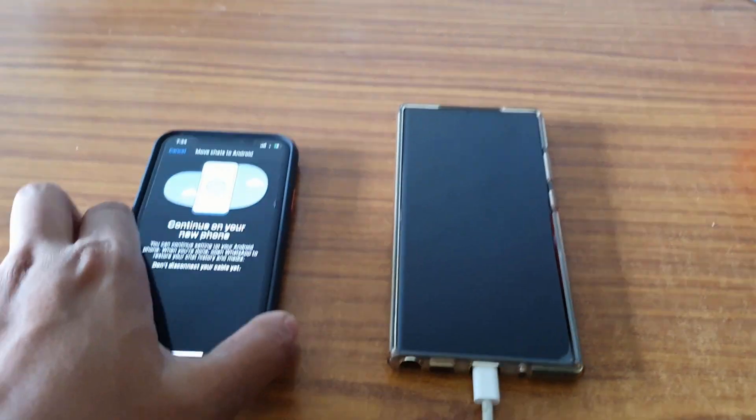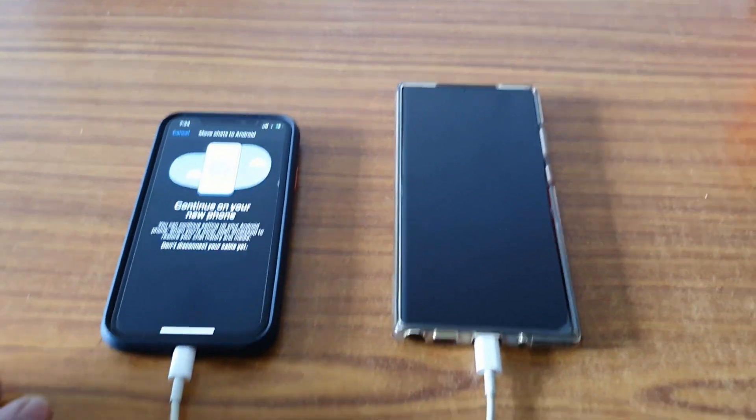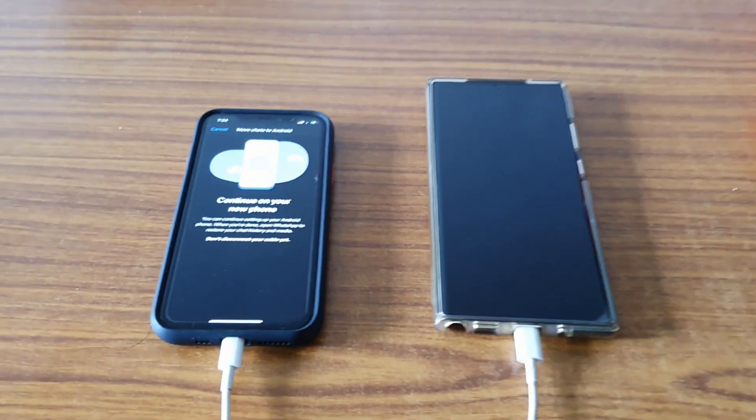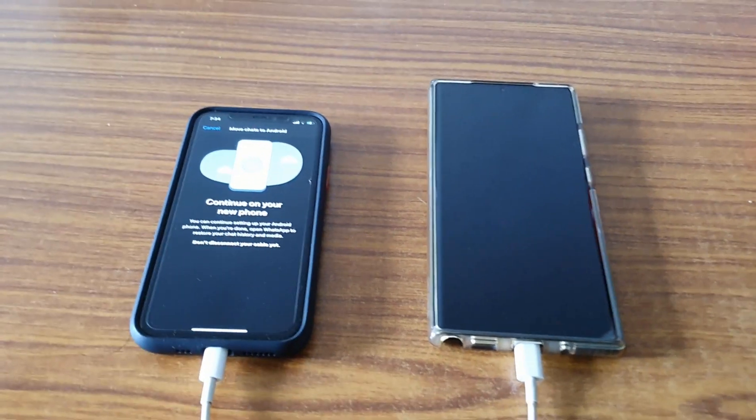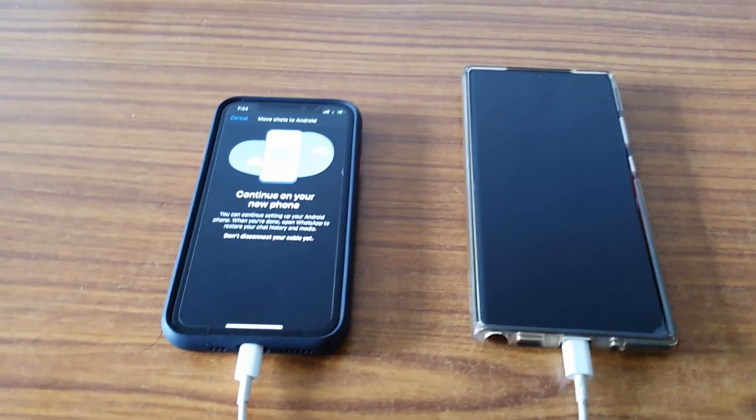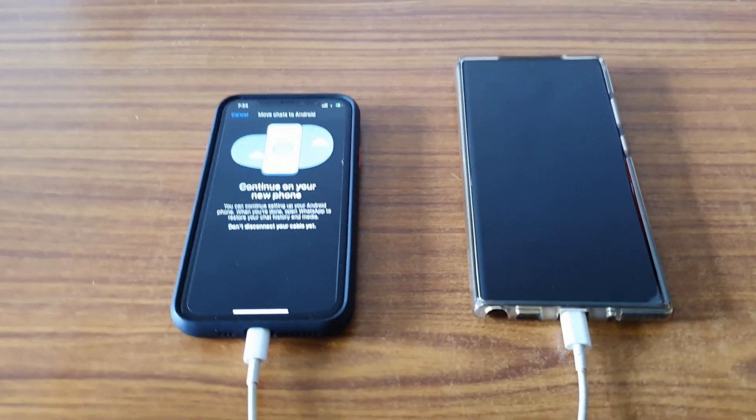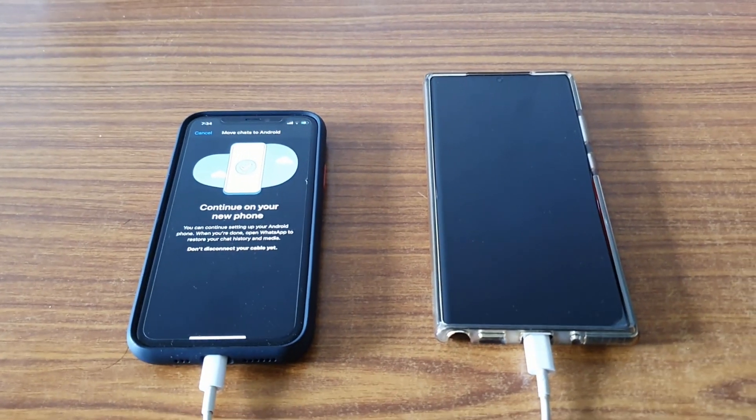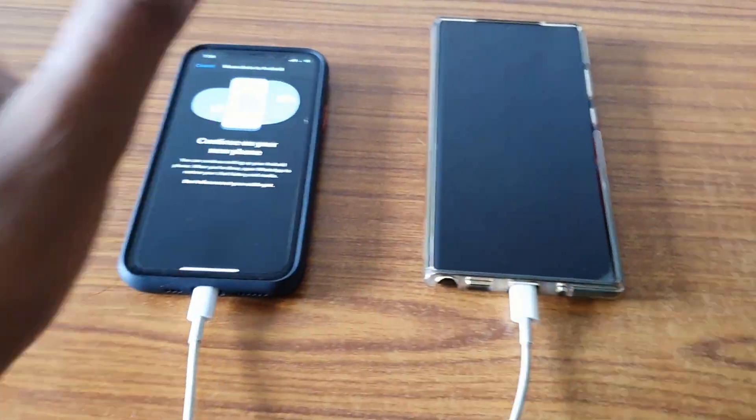Hey guys, welcome back to my YouTube channel after a long time. Today in this video we are going to talk about the most awaited feature from WhatsApp - data transfer from one platform to another platform.